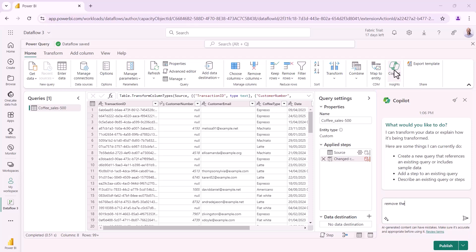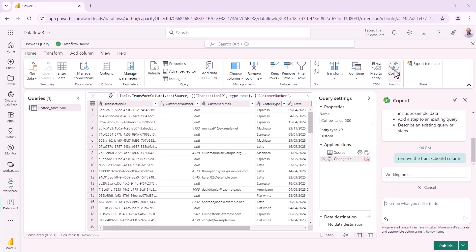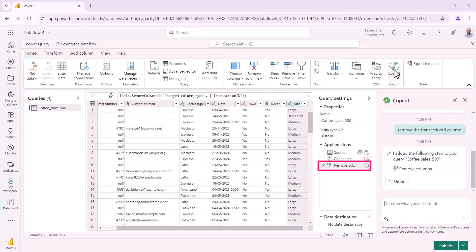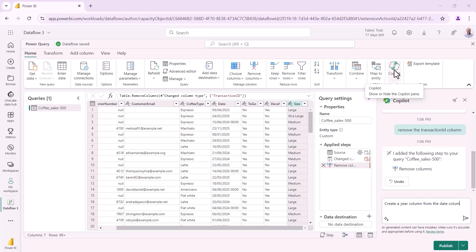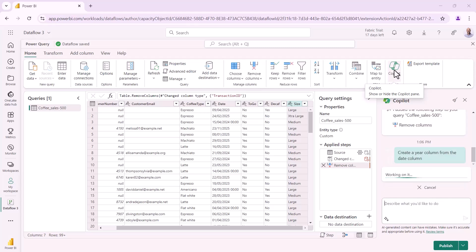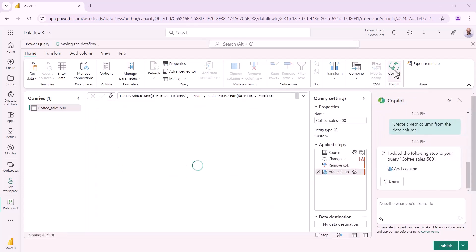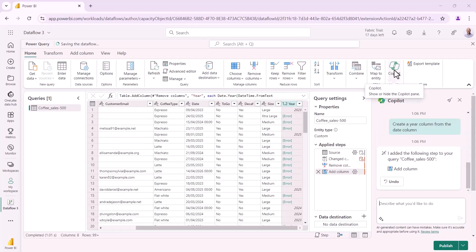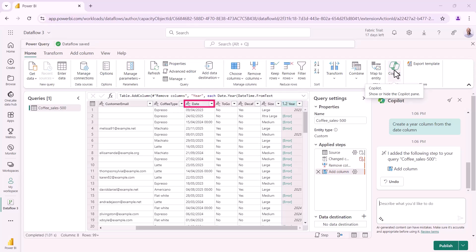So remove the transaction ID column. So I can type that in. Copilot thinks about it and it removes the column nicely for me. So, so far, so good. I can then say, let's go and create a year column from the date column. So that would be a typical thing that you might do if you haven't already got a date table. So it thinks about it and it goes and creates me a year column. But some of those years have errors.